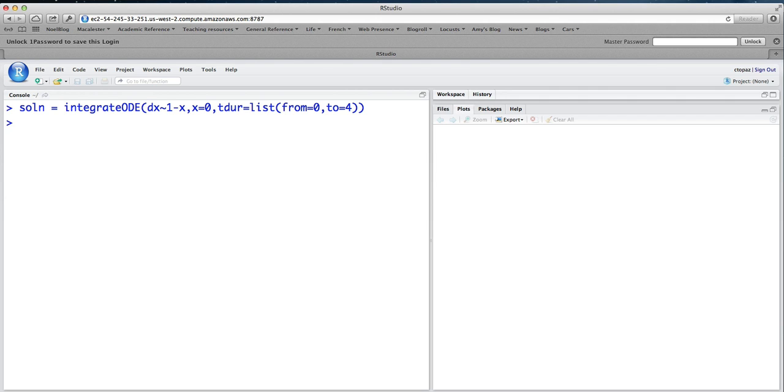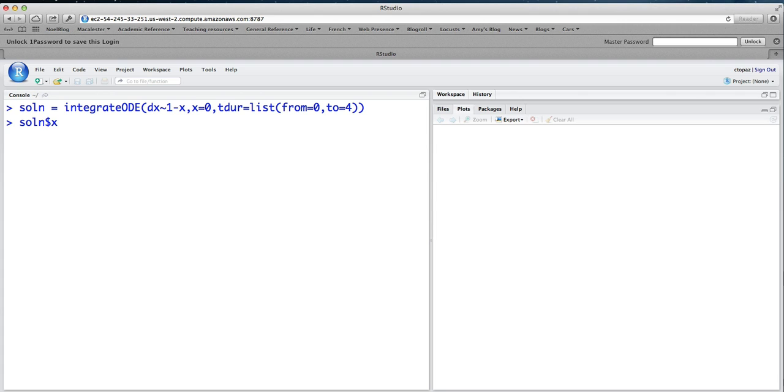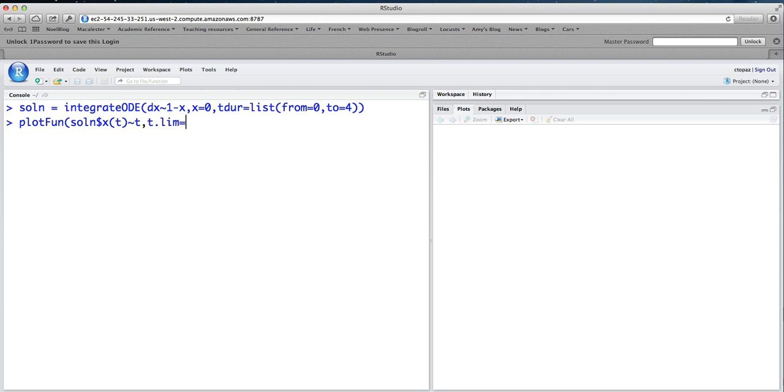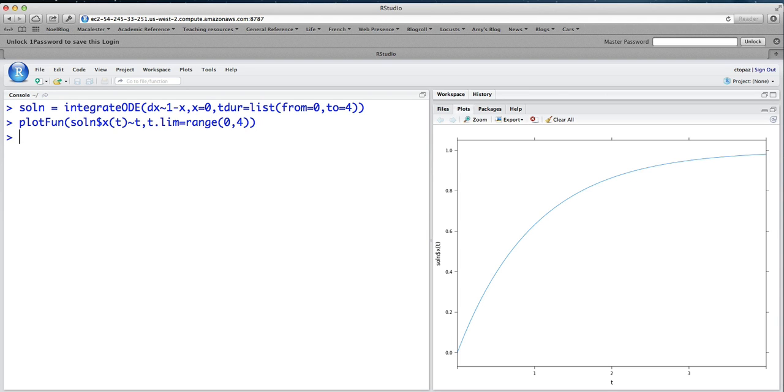And the way to get the solution itself is to take the name that we saved the output into, which in this case was soln, and then do a dollar sign, and then the actual name of the function that we were solving for. And the name was x. So I'm going to do solution dollar sign x. And what I want to do with that is plotfun it. I'd like to plot that as a function of t. And we can do the t limits from 0 to 4. And if we do that, we get appearing over here a very nice plot of the solution.